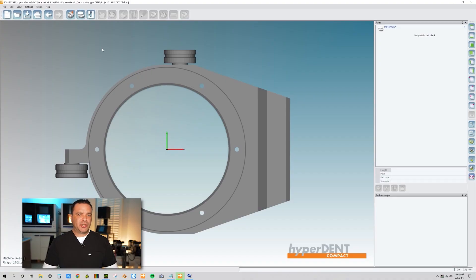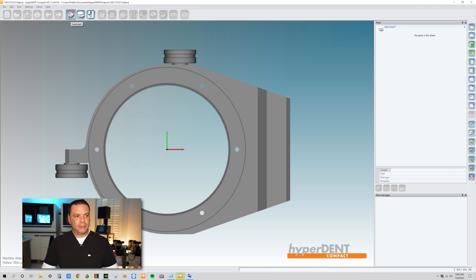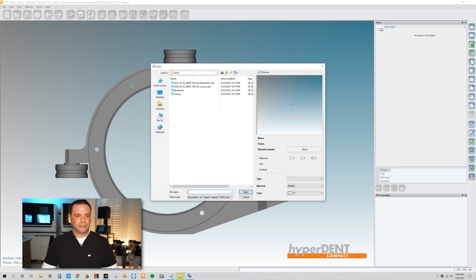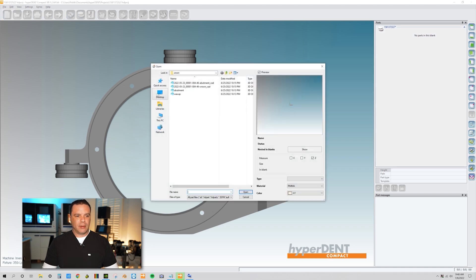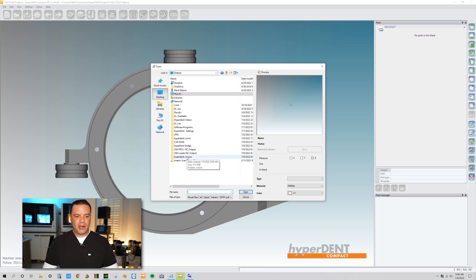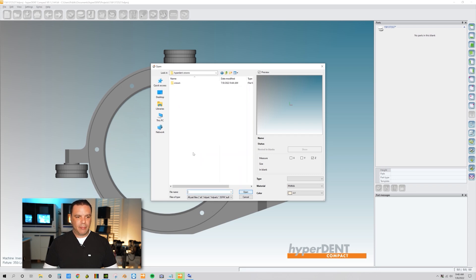So what we're going to do is I'm going to just show you guys with a simple crown. I'm going to come over here, load the part, and I have the part on my desktop. This is named Hyperdent crowns. Open that up.